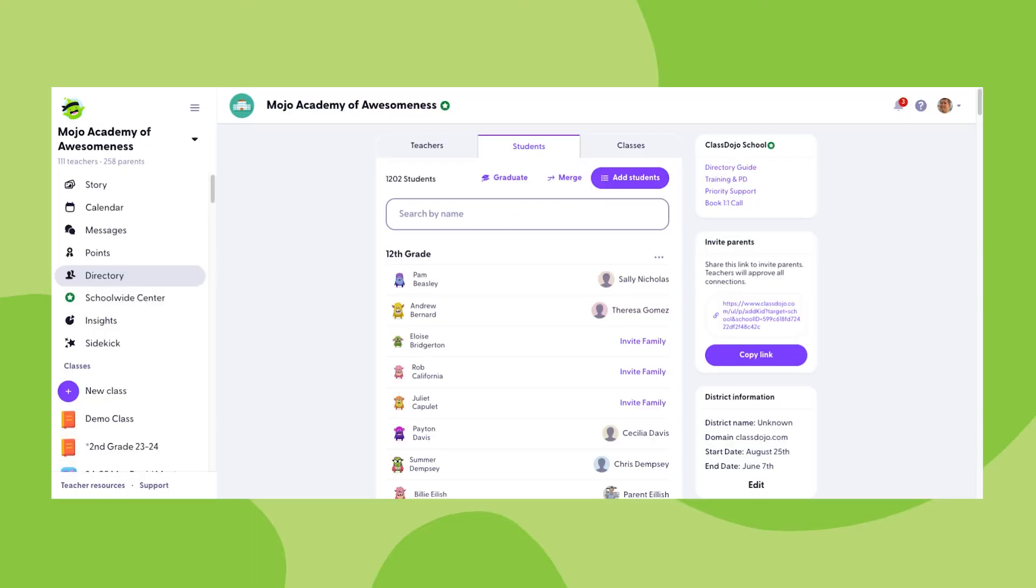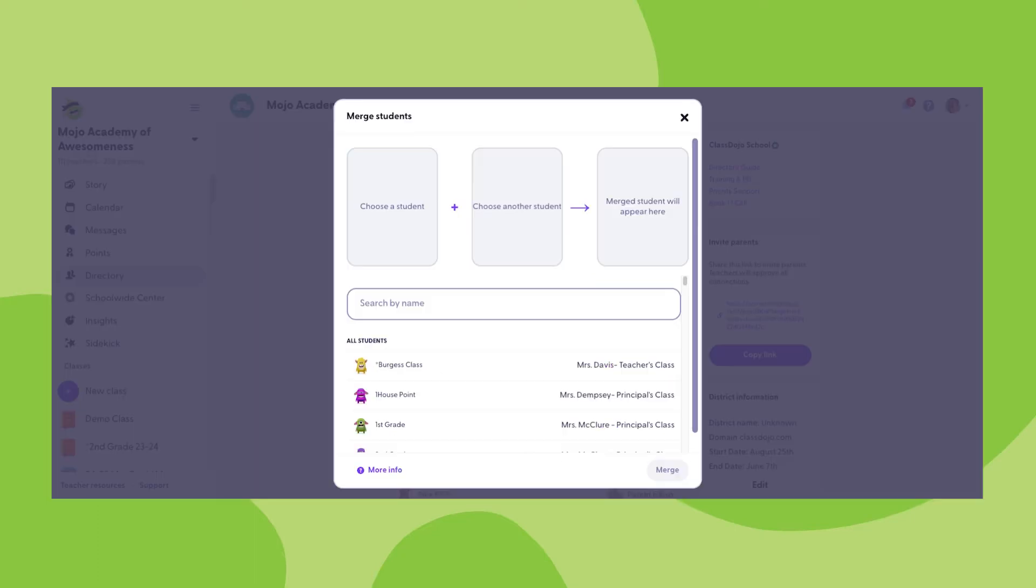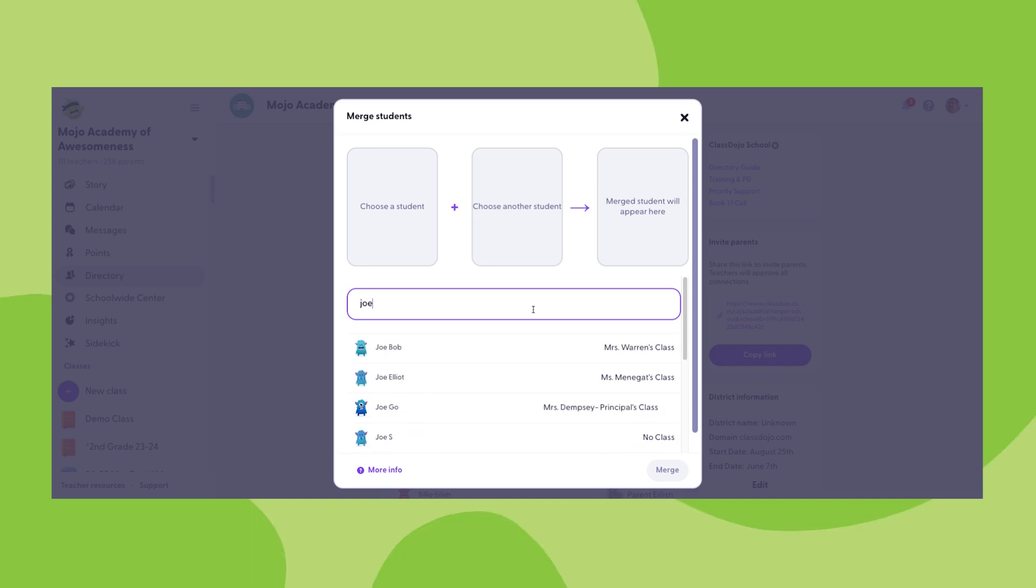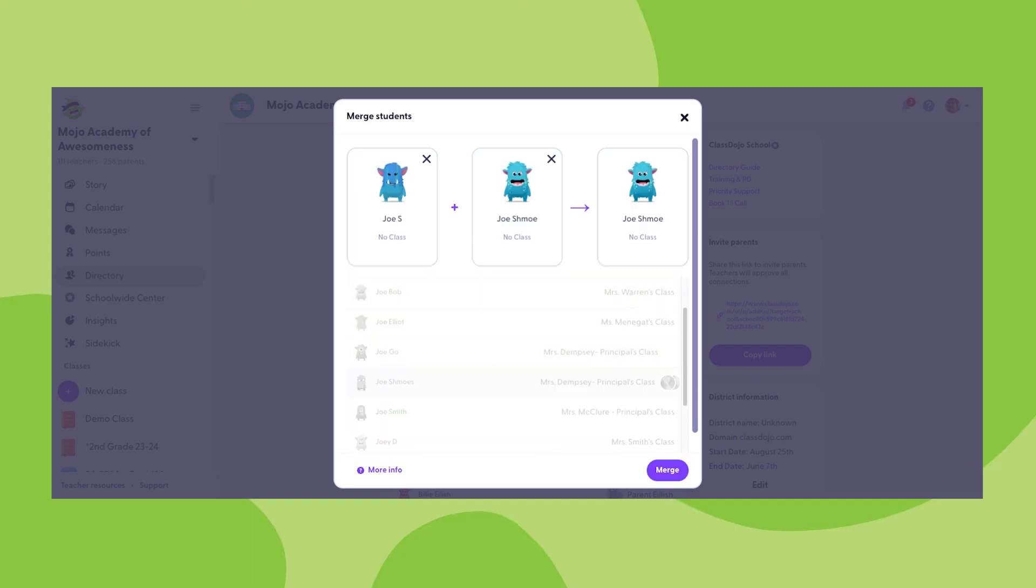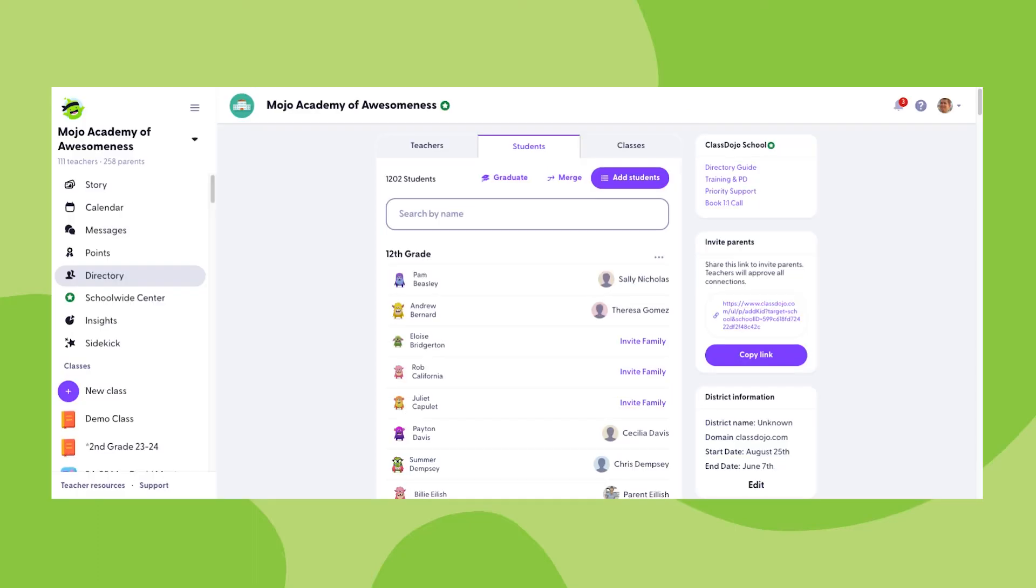The next capability you'll have is the ability to merge student profiles. To access this feature, click on the merge button at the top of the section. Here you'll be able to search for the two student profiles that you may want to merge together. This feature may be useful if the same student has had two profiles created for them. For more information on this feature, you can either click on the more info button at the bottom of the section or access the ClassDojo help desk article on merging duplicate student lists.